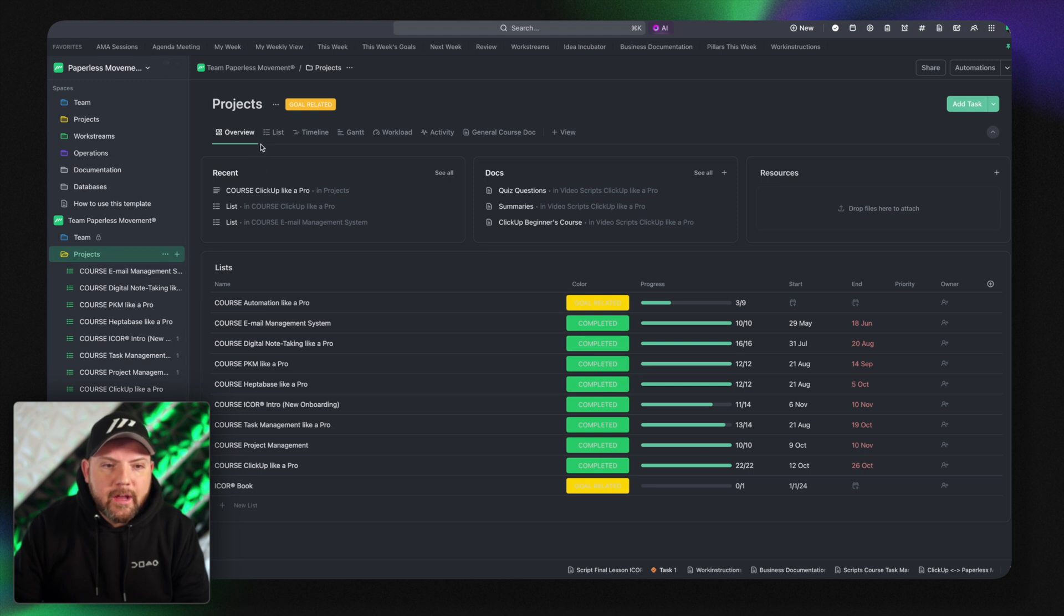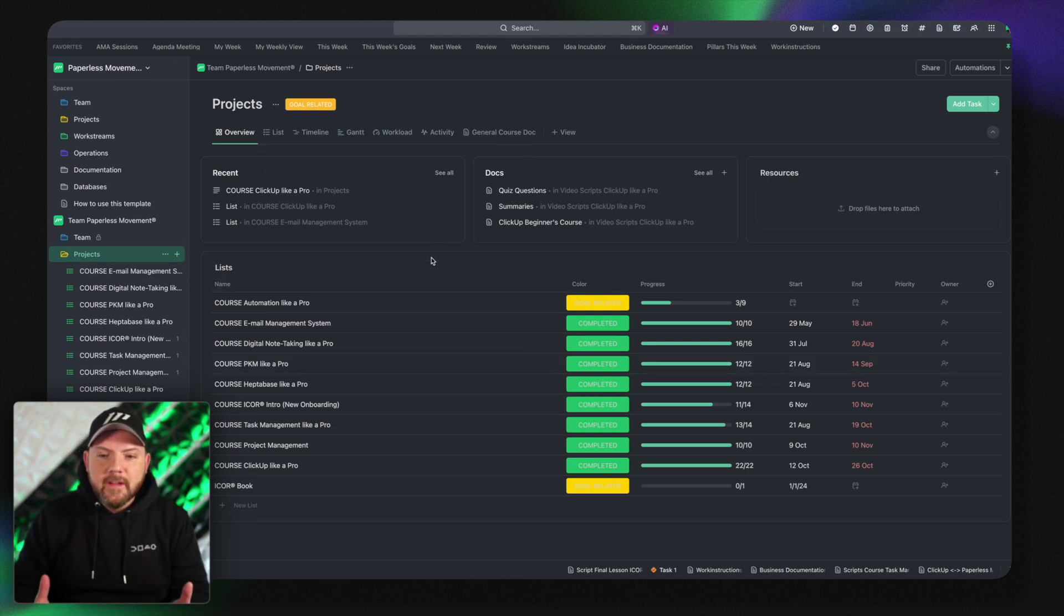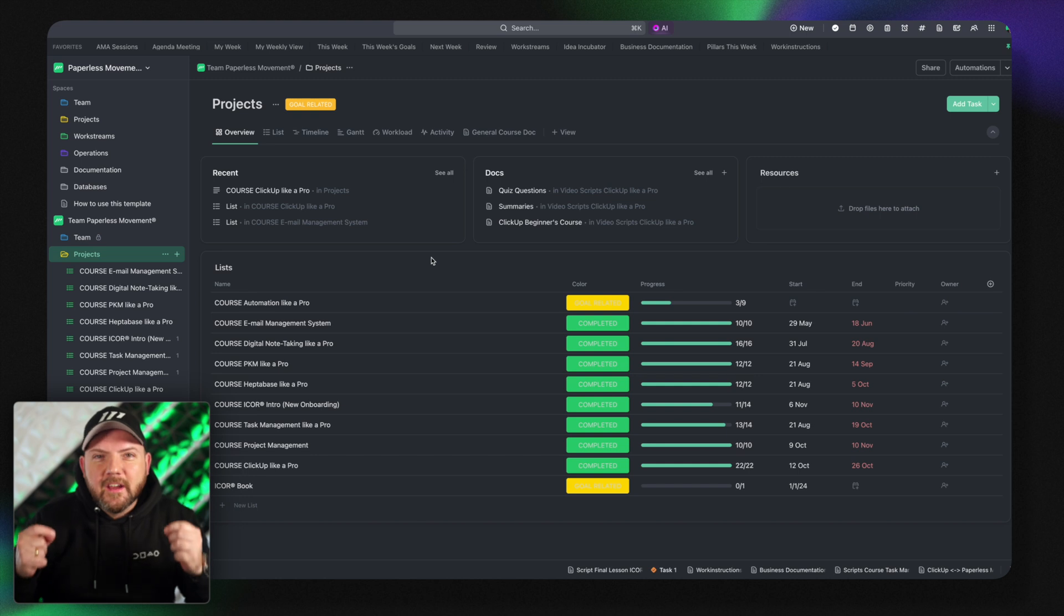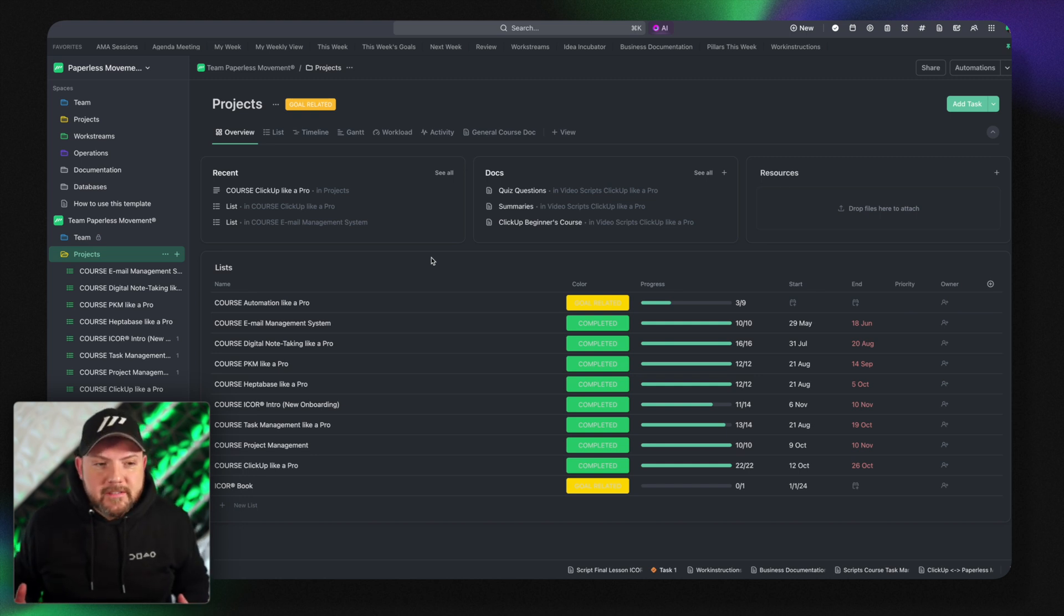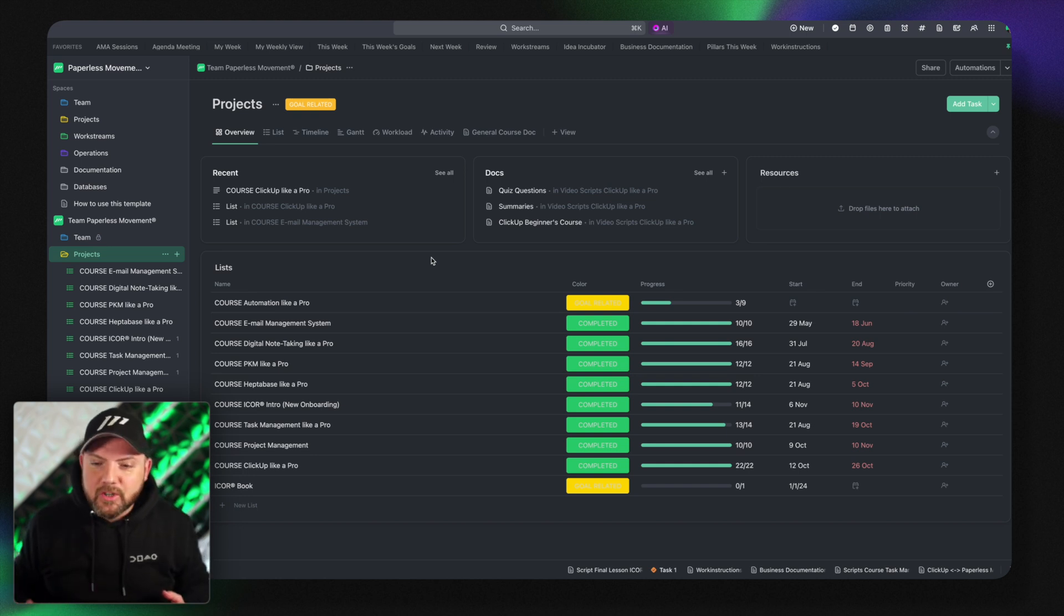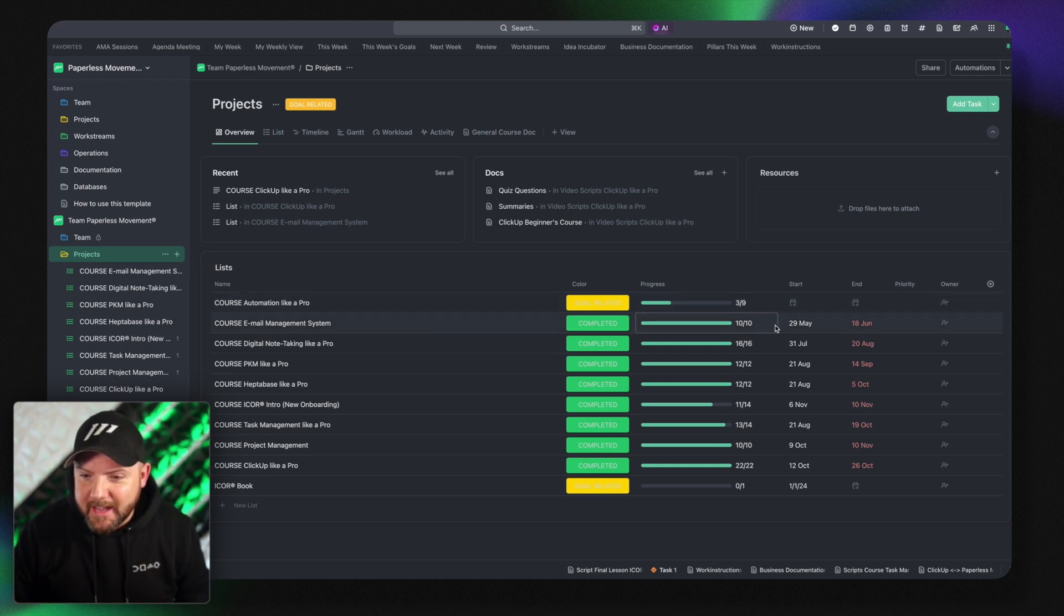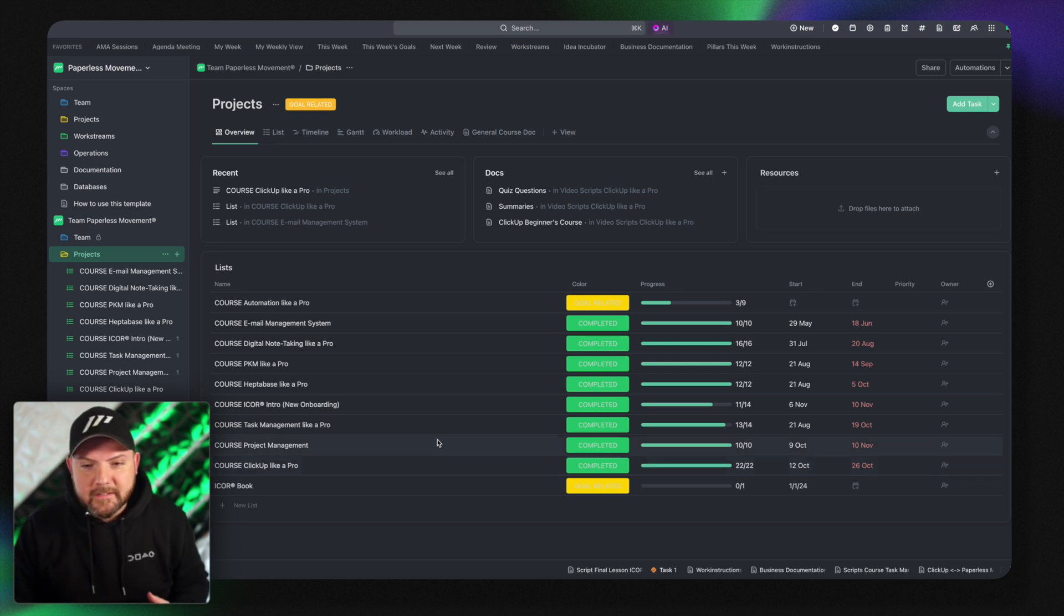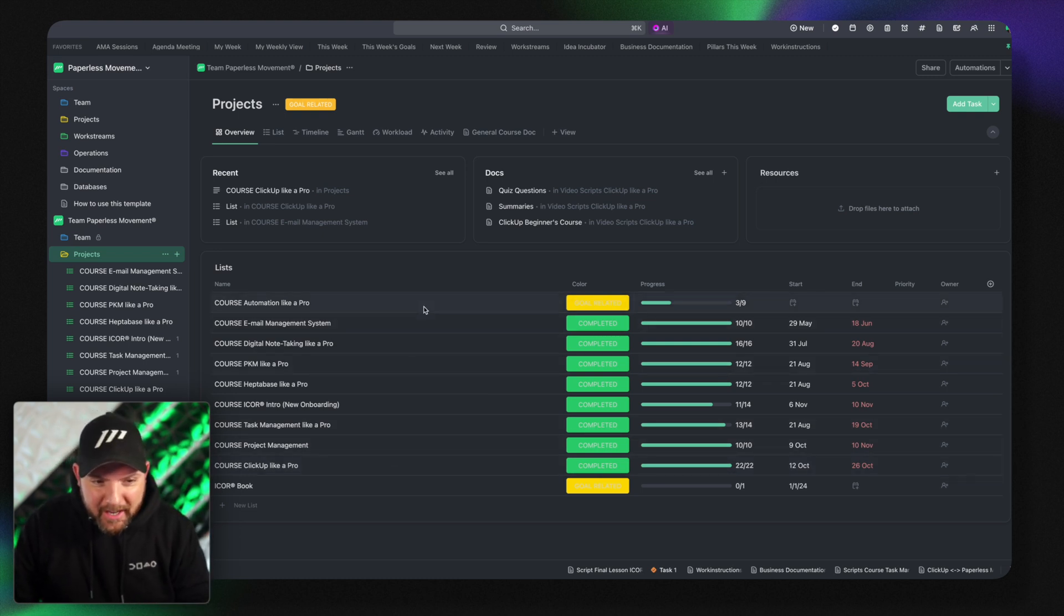I go here and now I have a completely different overview and this is the overview that we use to get a quick glance on what is going on in the business. All right. So these are the projects we've been pushing on. These are eight courses we've been publishing since May with ClickUp like a pro.